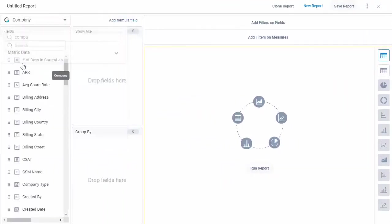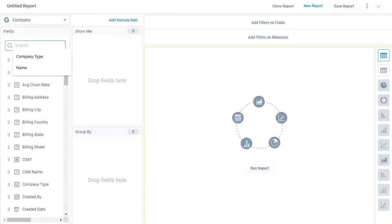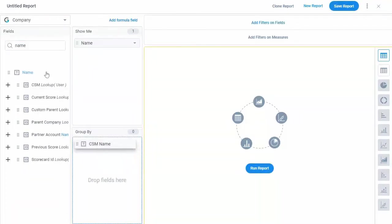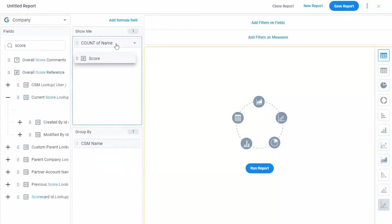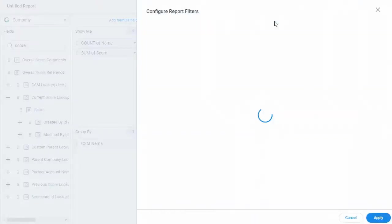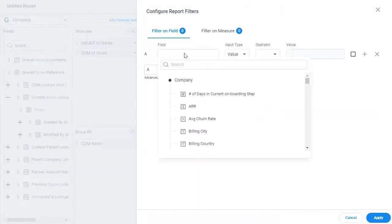Now, let's create a new report. Select the required object and simply drag and drop the fields you need to the Show Me and Group By sections. You can also filter out the data that is not needed.